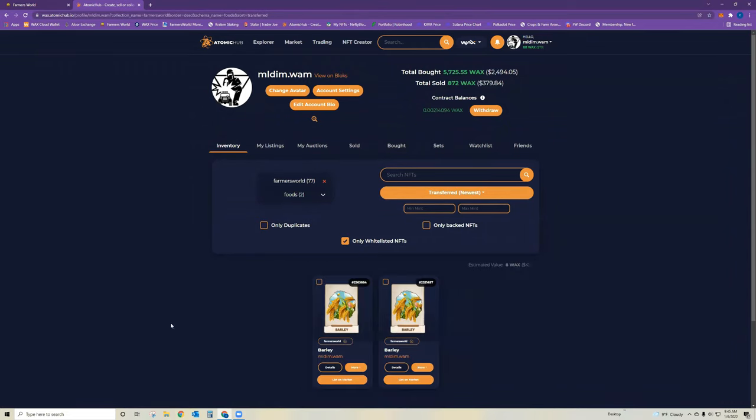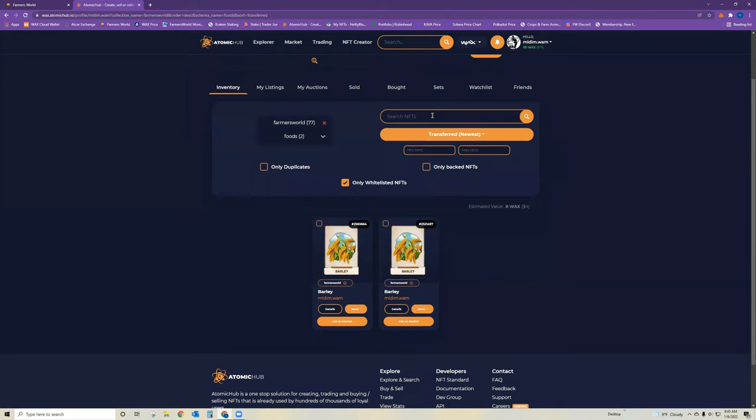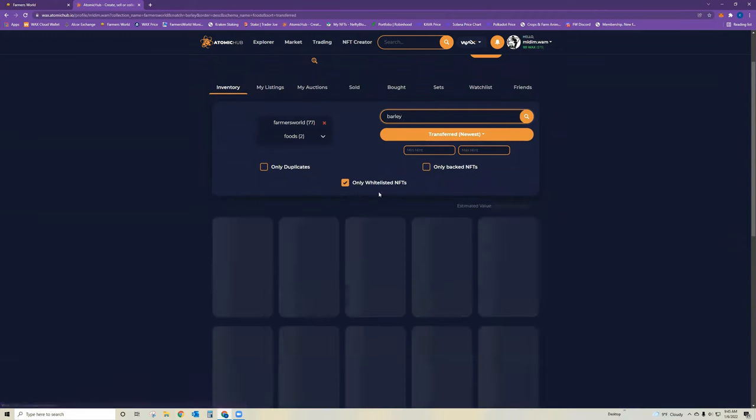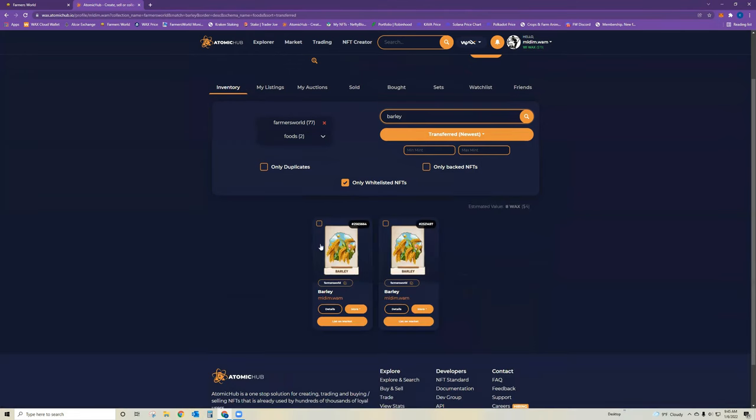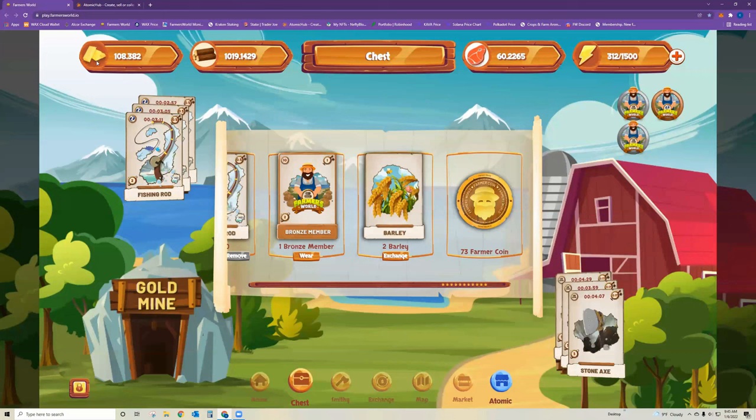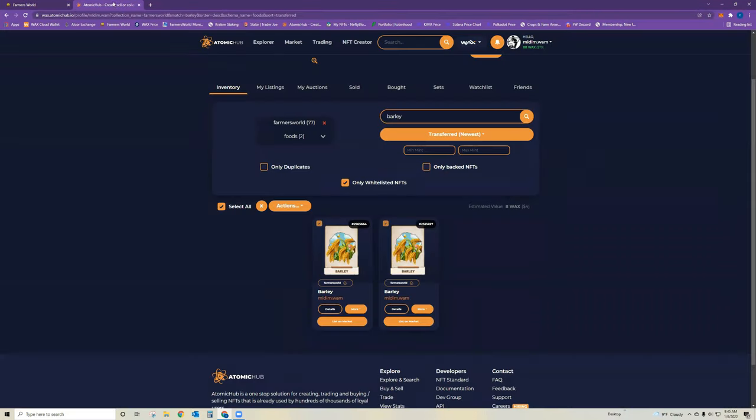And it will bring up your food. You can even narrow it down further if you have barley and corn by typing in barley. Okay, so I have two here and I want to go ahead and exchange those for gold. Just as a reminder, I have 108 gold right now.